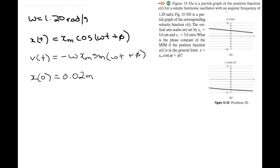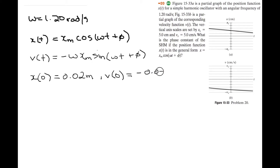Because xs is five centimeters and this is two ticks out of five, so that's two centimeters. The velocity at zero is equal to negative 0.04 meters per second, because vs is negative 0.05, and we're four ticks down out of five, so that's negative 0.04 meters per second.